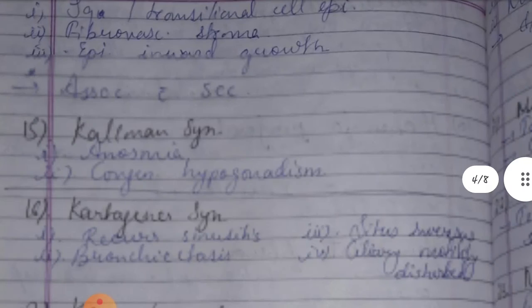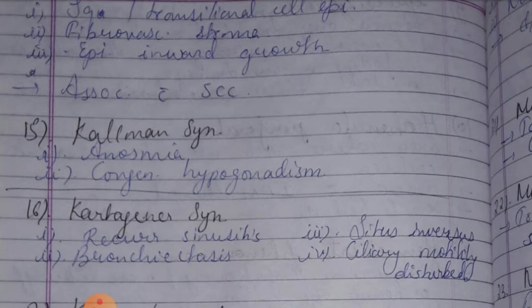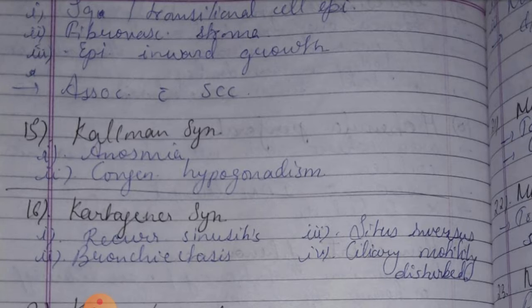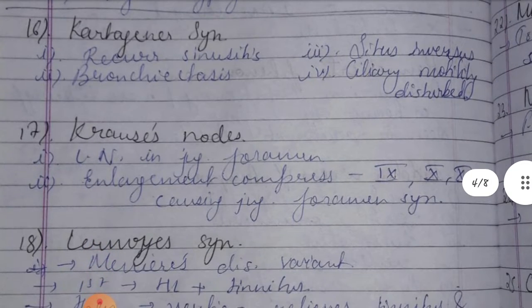Fifteenth: Kallmann syndrome — anosmia and congenital hypogonadism.